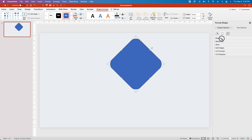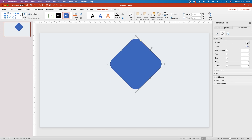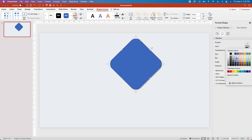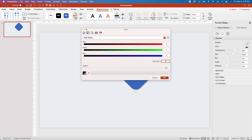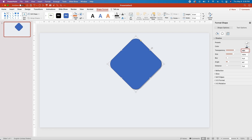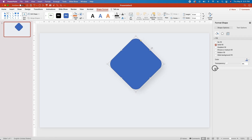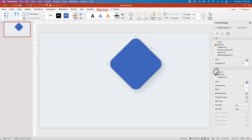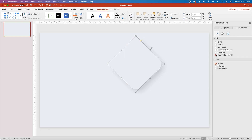Then click on the Drop Shadow section, go under Shadow, click on the Presets, and click the first preset. Change the Shadow color to hex code 0D0D0D. Set the Transparency at 86%, the Size at 96%, the Blur at 45%, and change the Distance to 31. Then click on the Fill tab, click on Line, select No Line, and click on Slide Background Fill for the fill.